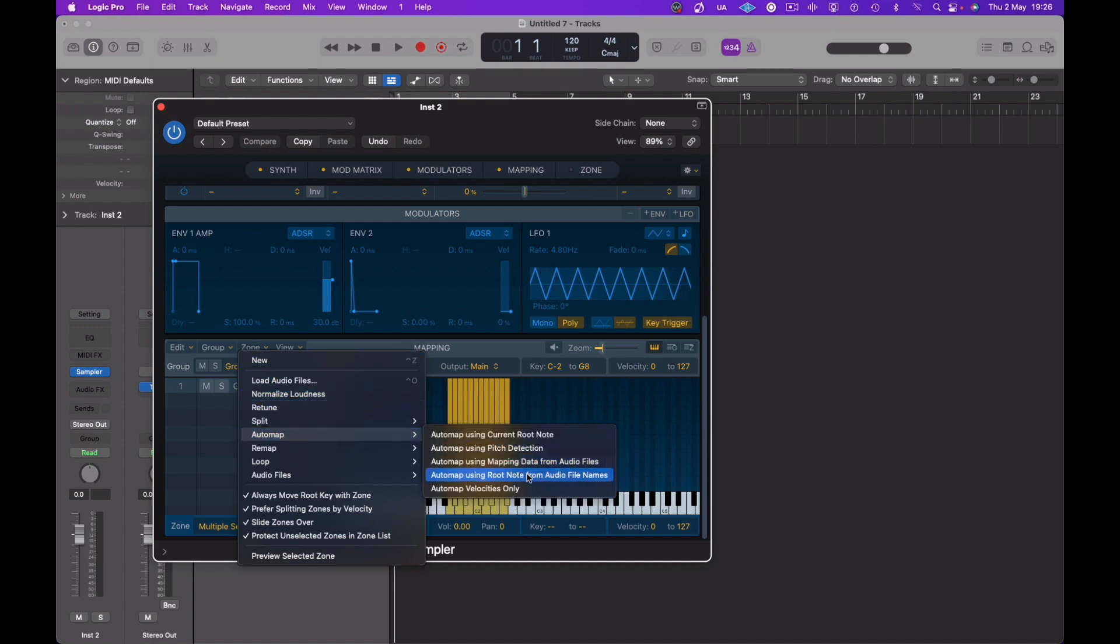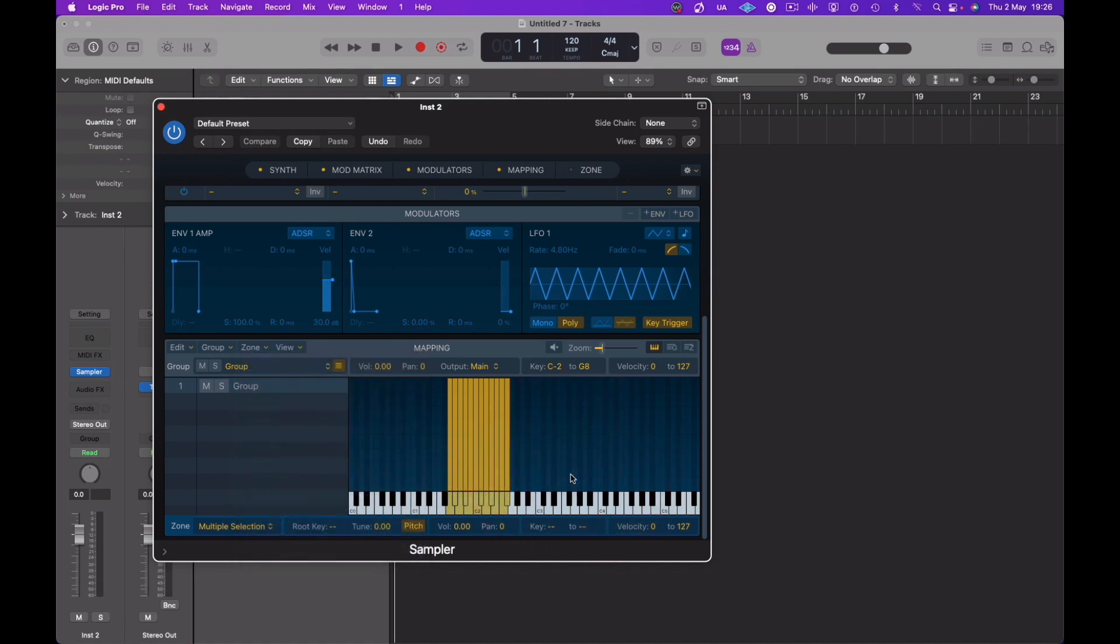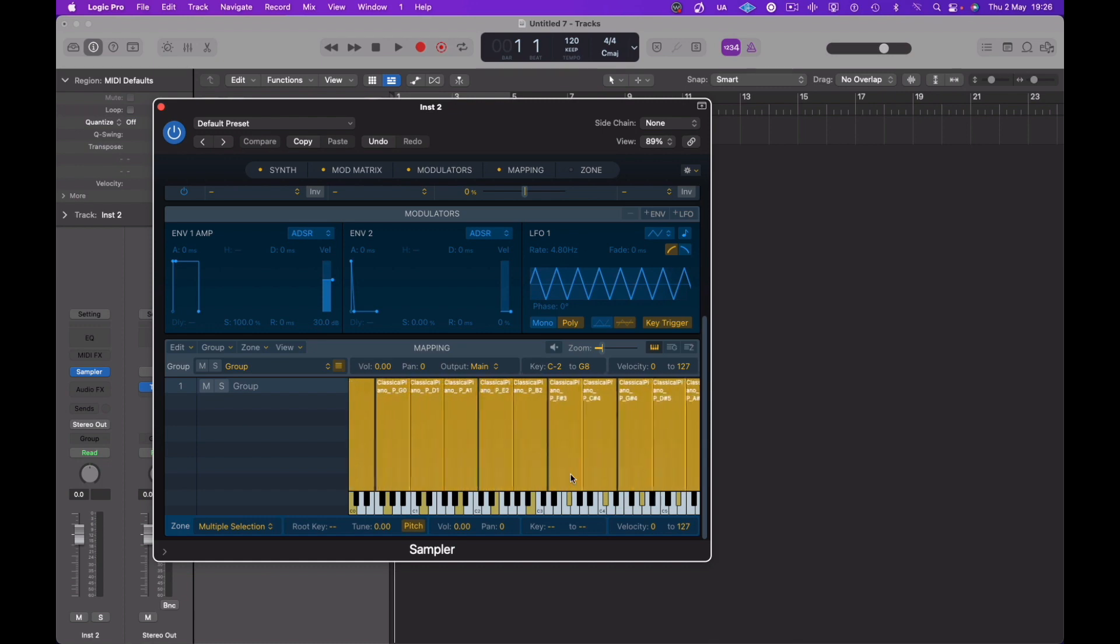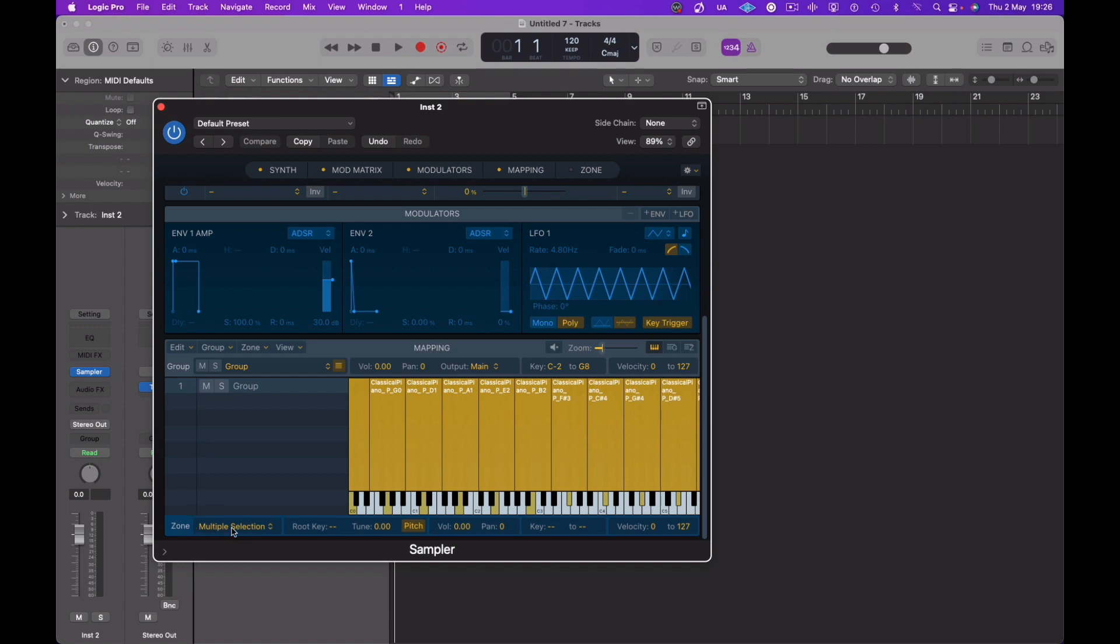And now we're going to go to zone and we're going to auto map these with their note names, so the audio file note names are assigned. Really good way to do it, hence why we name them. We can see at the bottom we've got multiple selection, everything is selected, all the tuning is at zero, pitch is left on, they've automatically mapped between the spaces. We've got a velocity of zero to 127, and it's a full velocity.